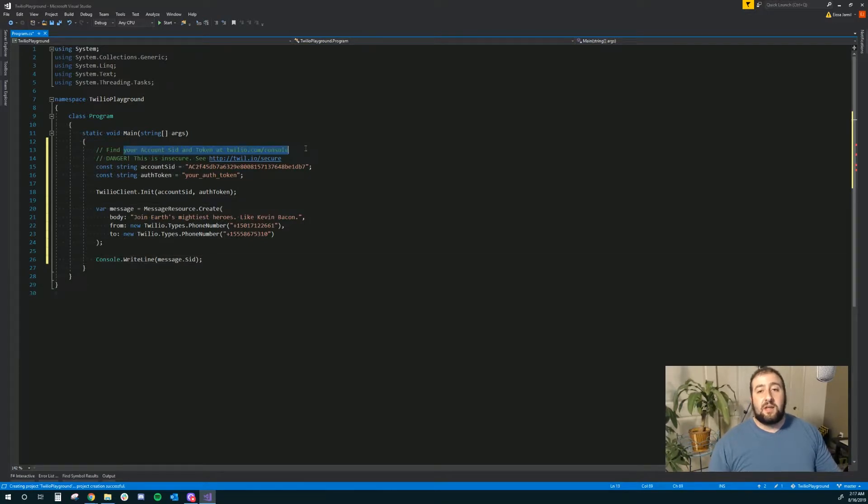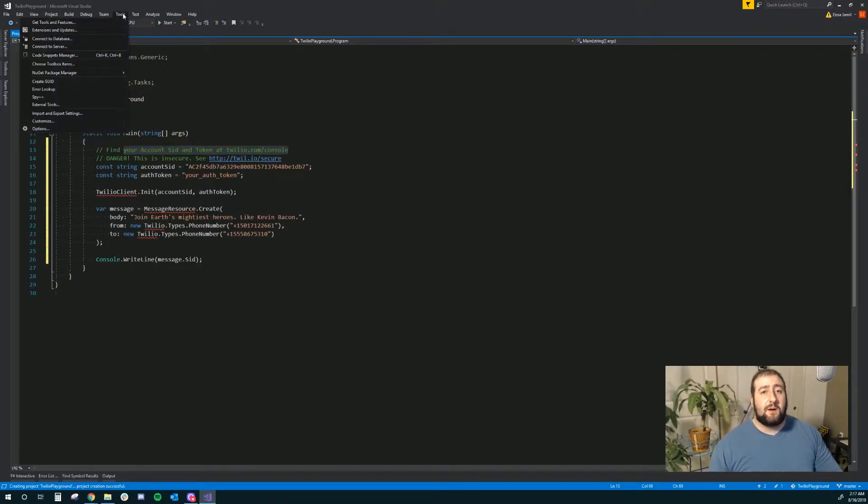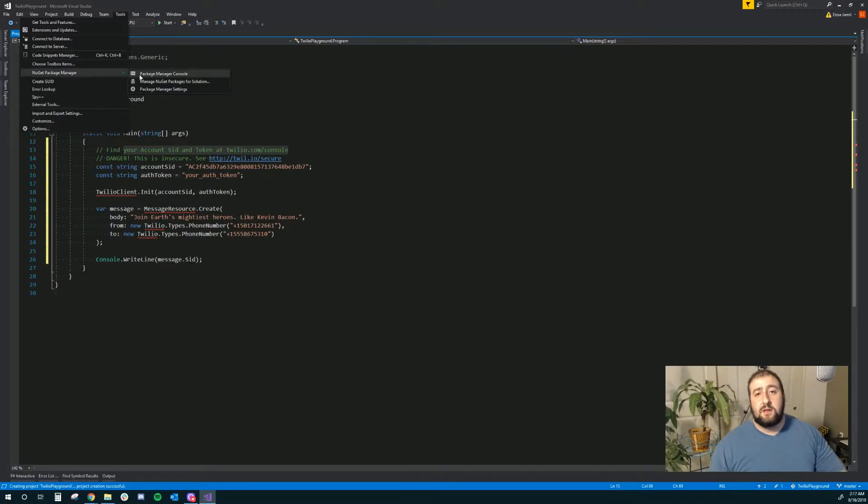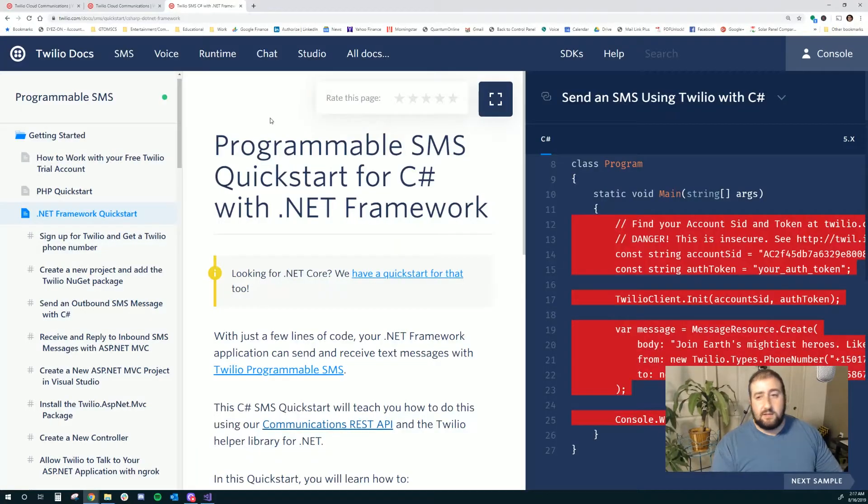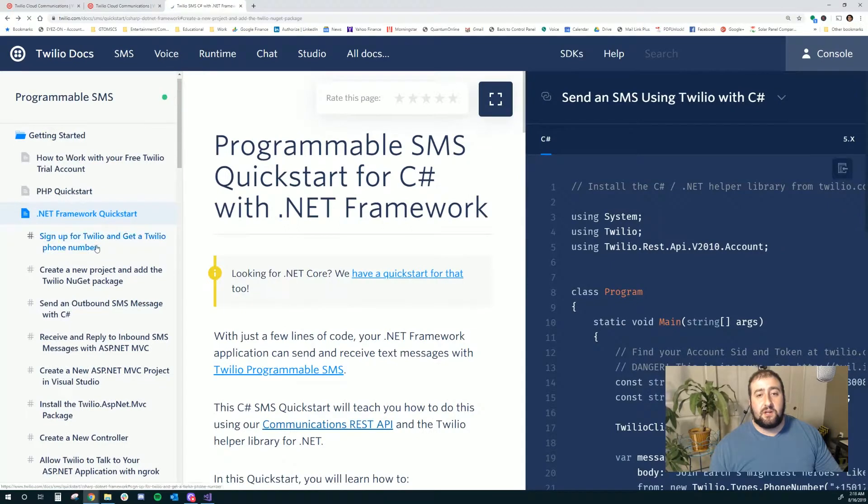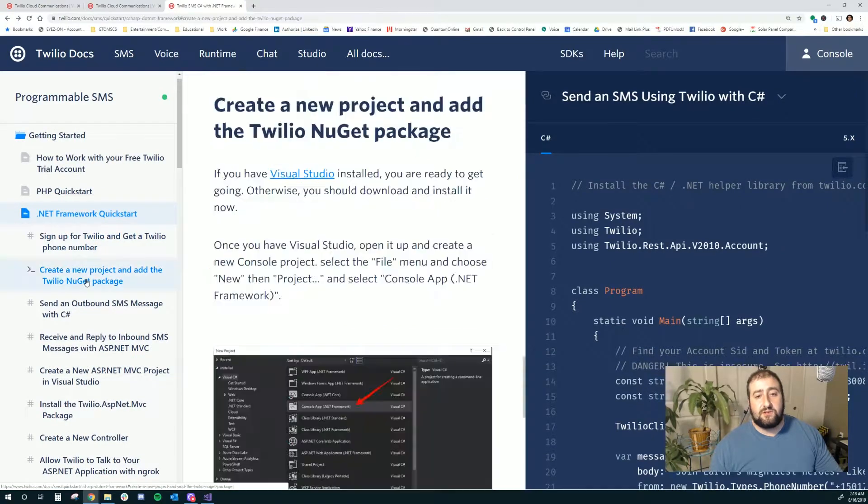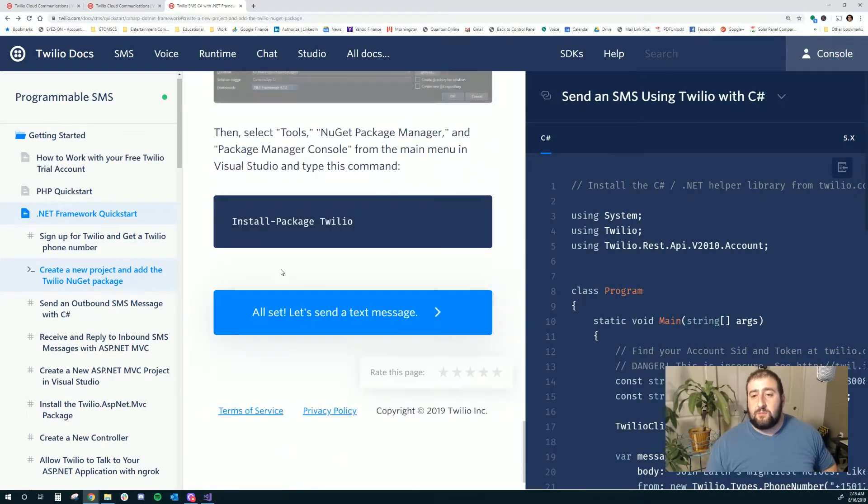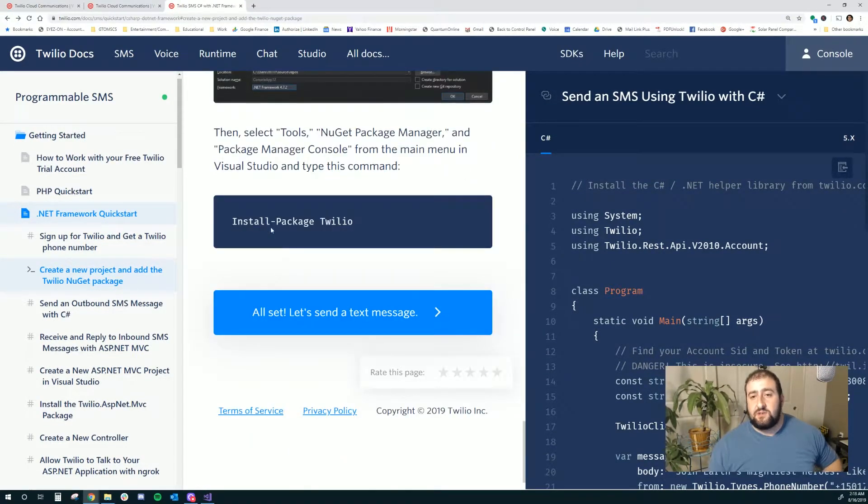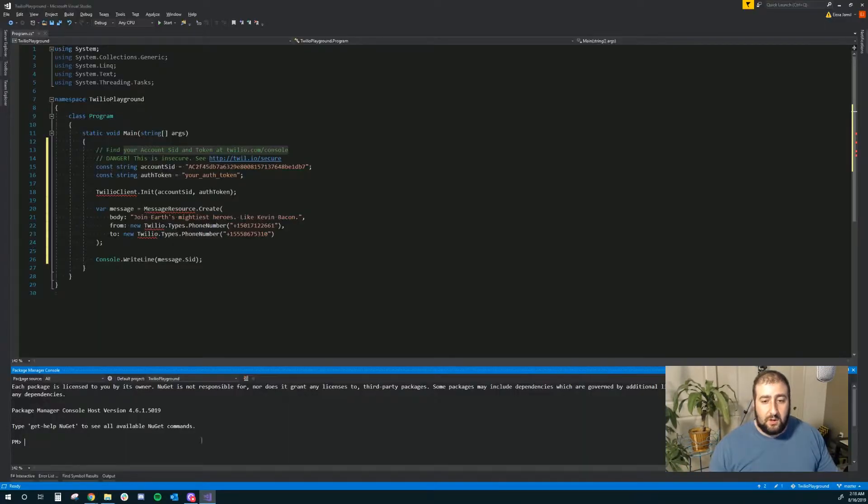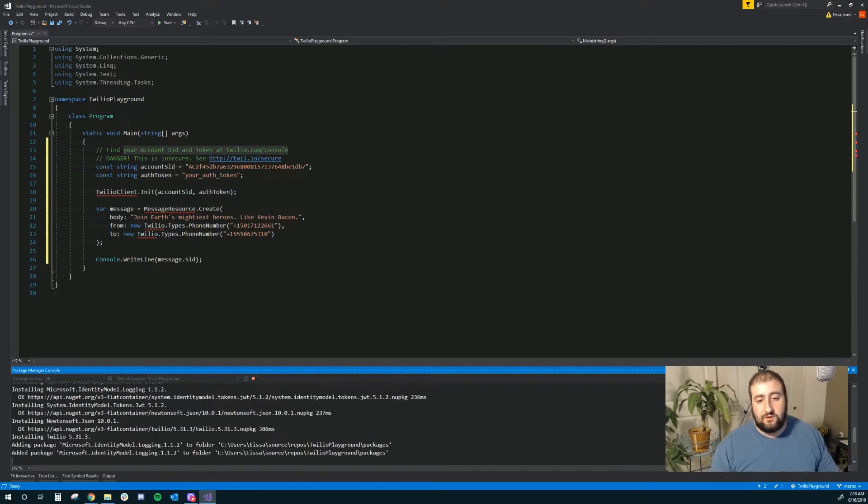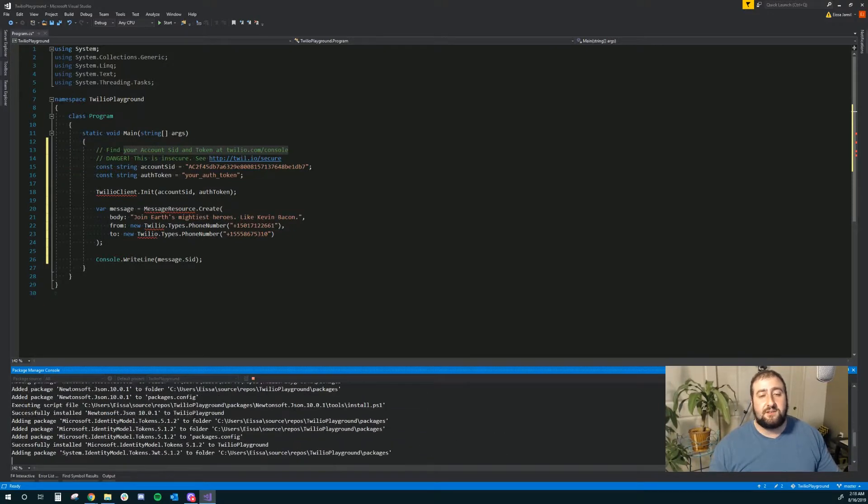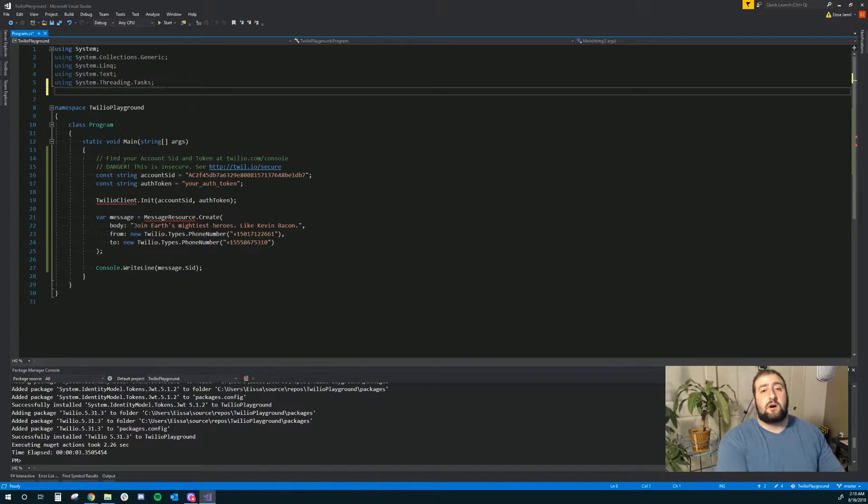Find your account ID and token at Twilio console. First of all, we need to get the Twilio library. So I'm going to go to package manager and let's just see what the exact project is. Install package Twilio. Here we go. Should be pretty fast.